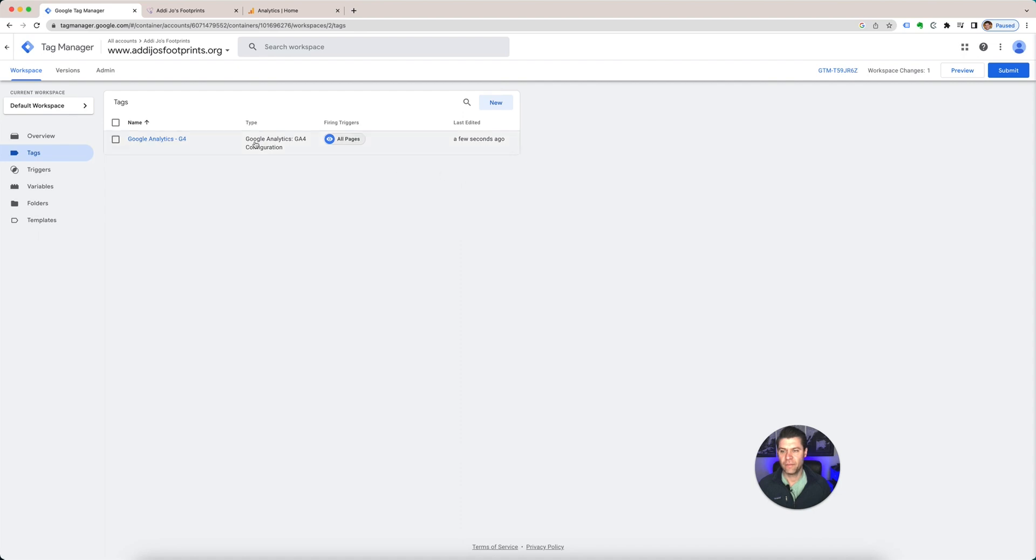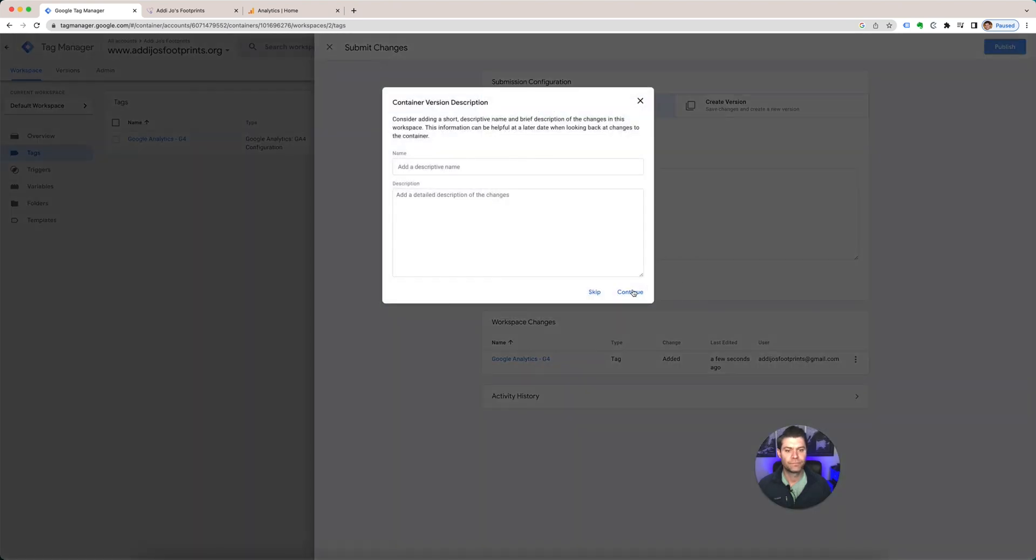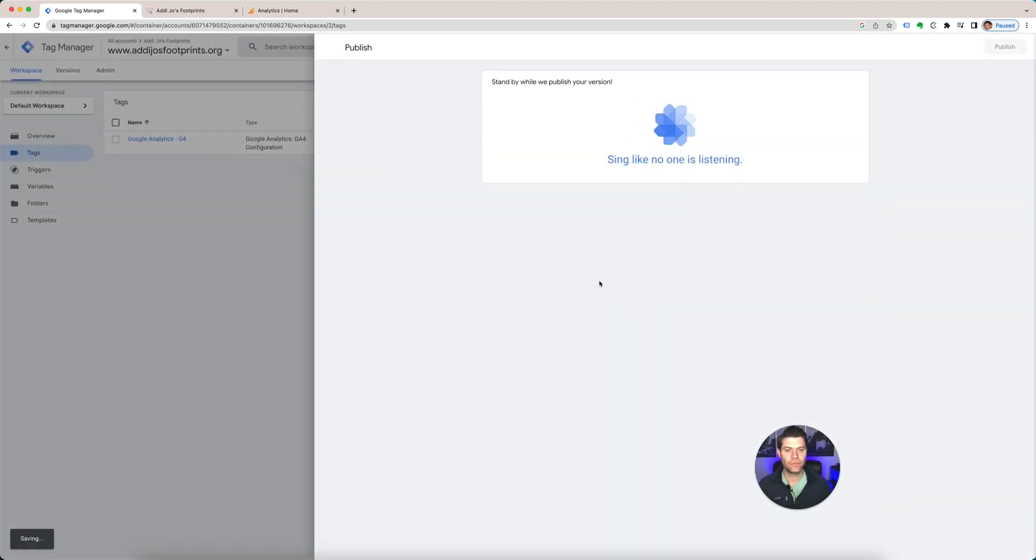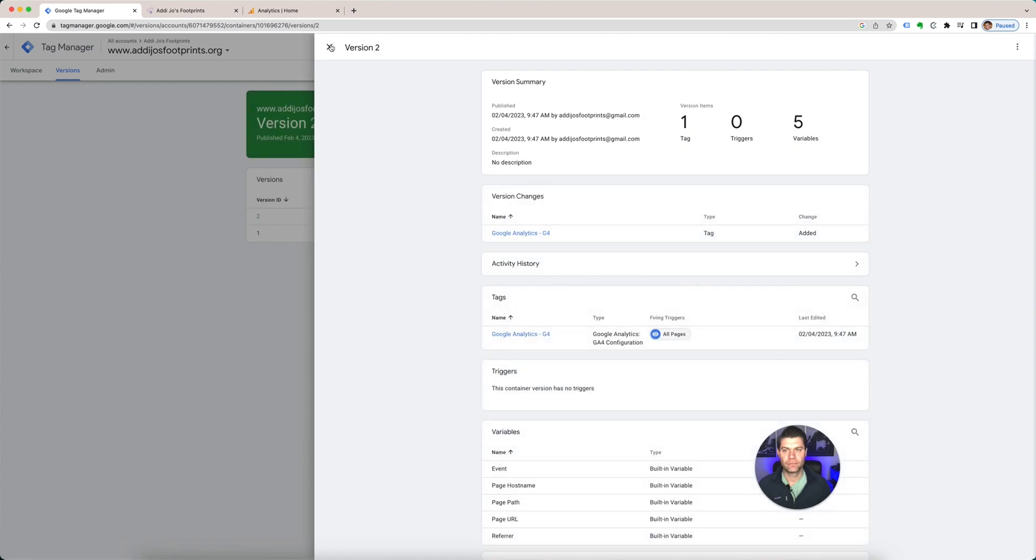Save. And now that's set up. And then you're going to hit submit. Continue. Done.